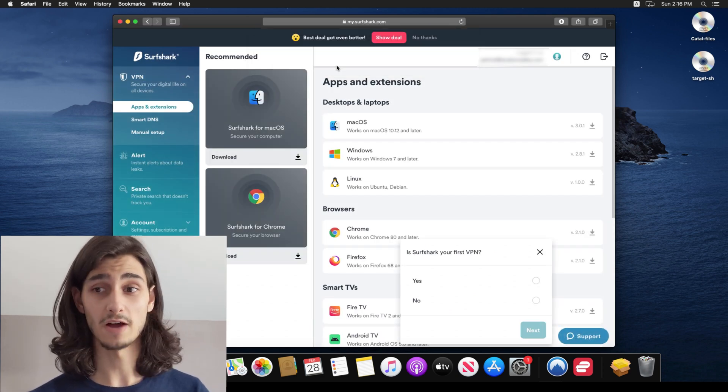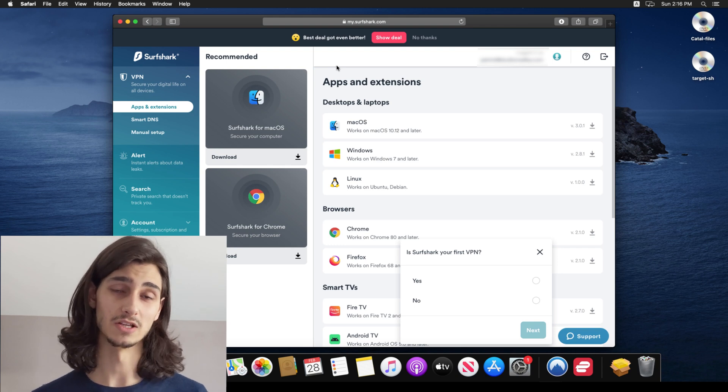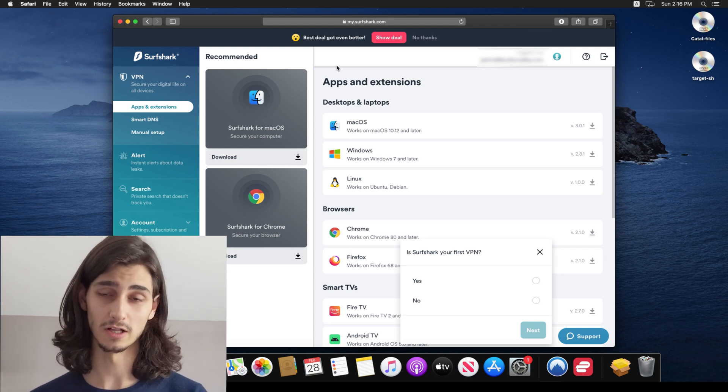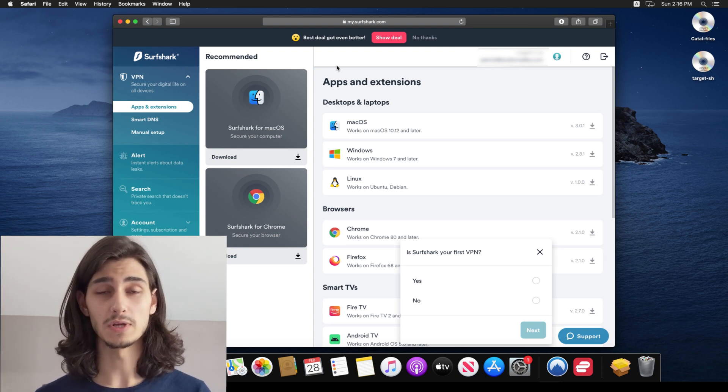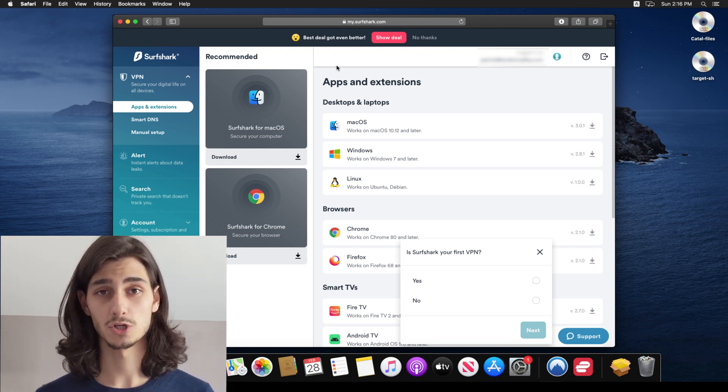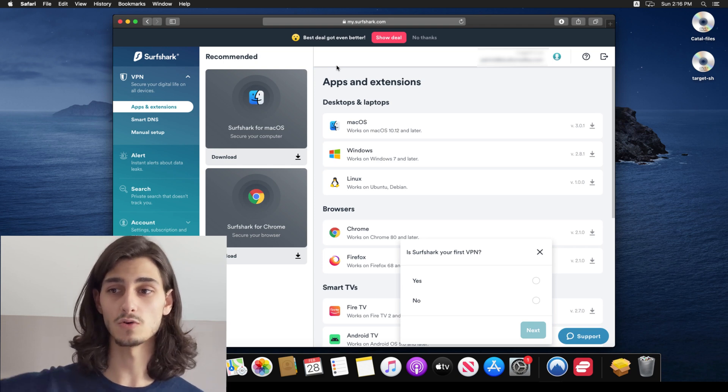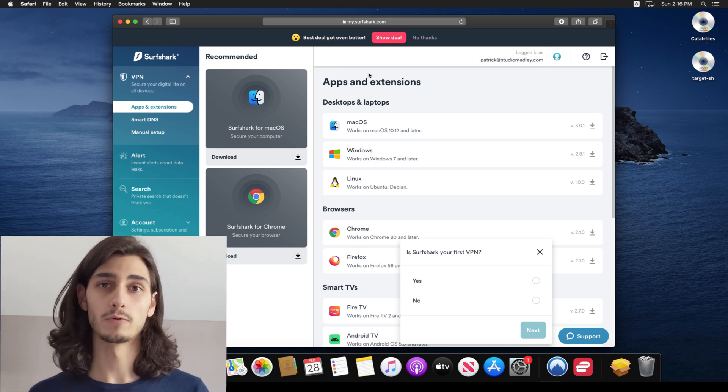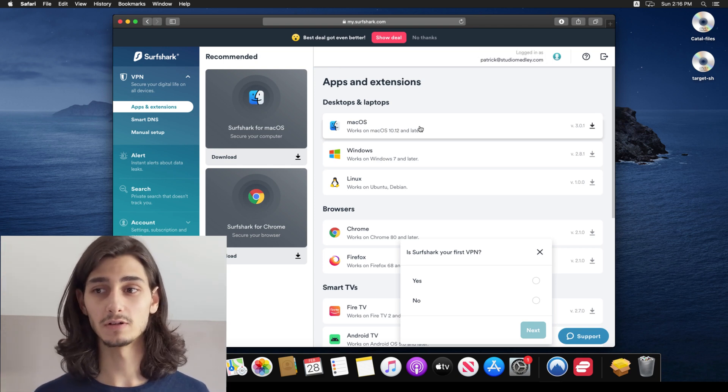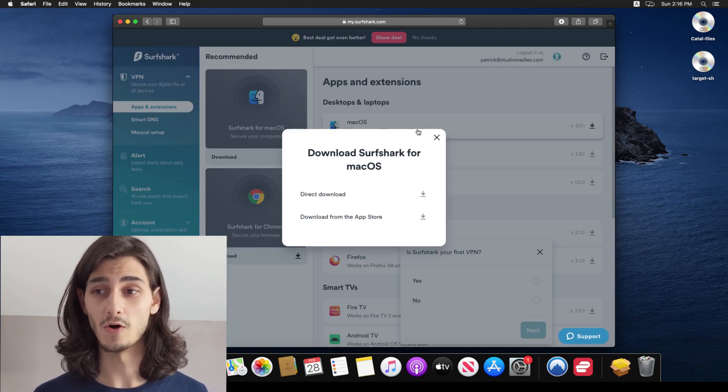So since I already have one, I'll go ahead and log in using my existing email and password. And then this will bring me to my Surfshark dashboard. Now this shows you all of the available platforms that you can download it for, I'll go ahead and click on the Mac OS.